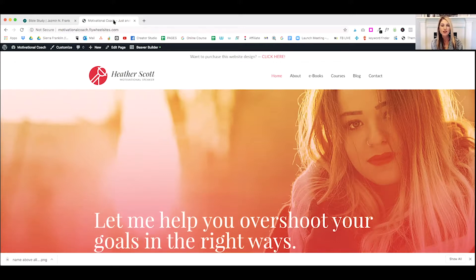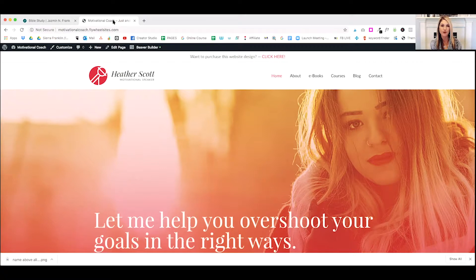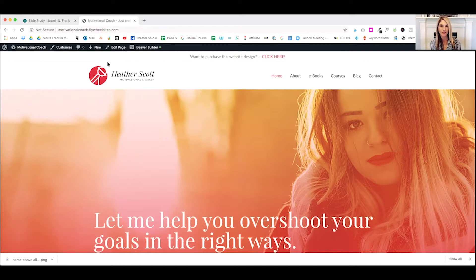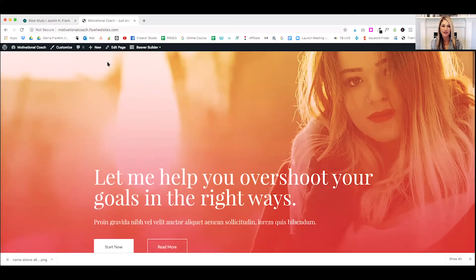I'm going to show you exactly how to create a landing page on your WordPress website, and I have my Motivational Coach website pulled up. And if you're interested in purchasing this website, I'll include a link below where you can go ahead and grab it. And let's do this.